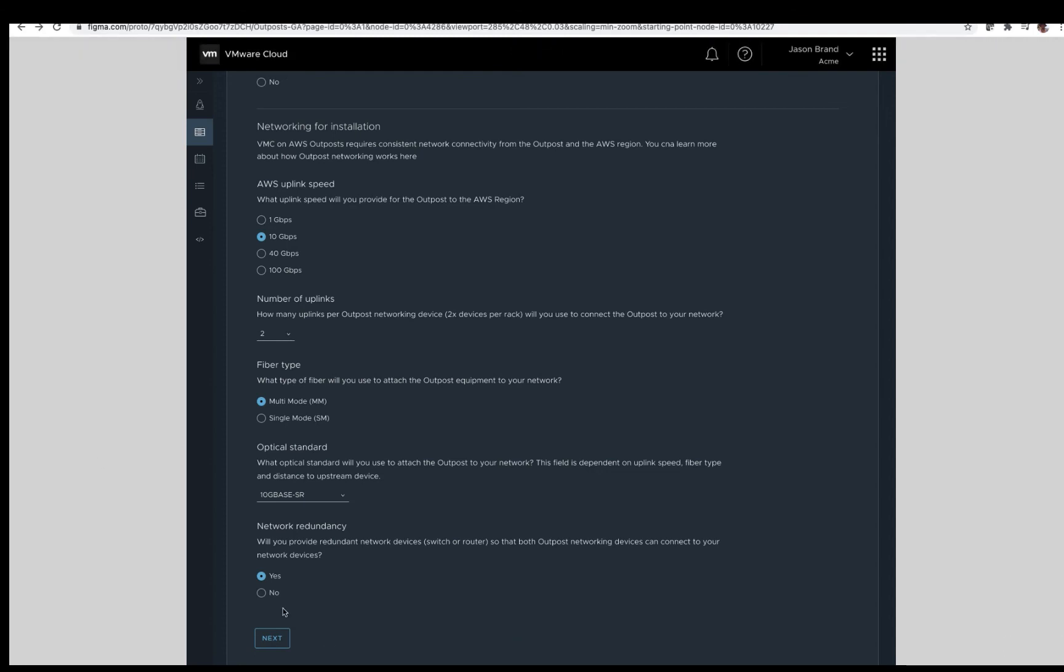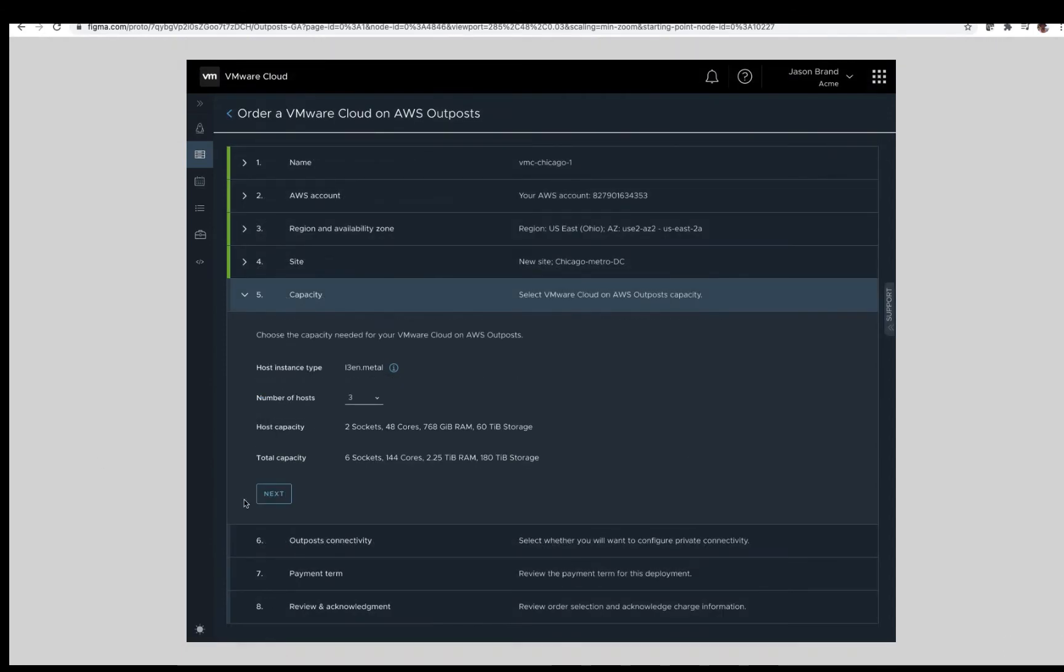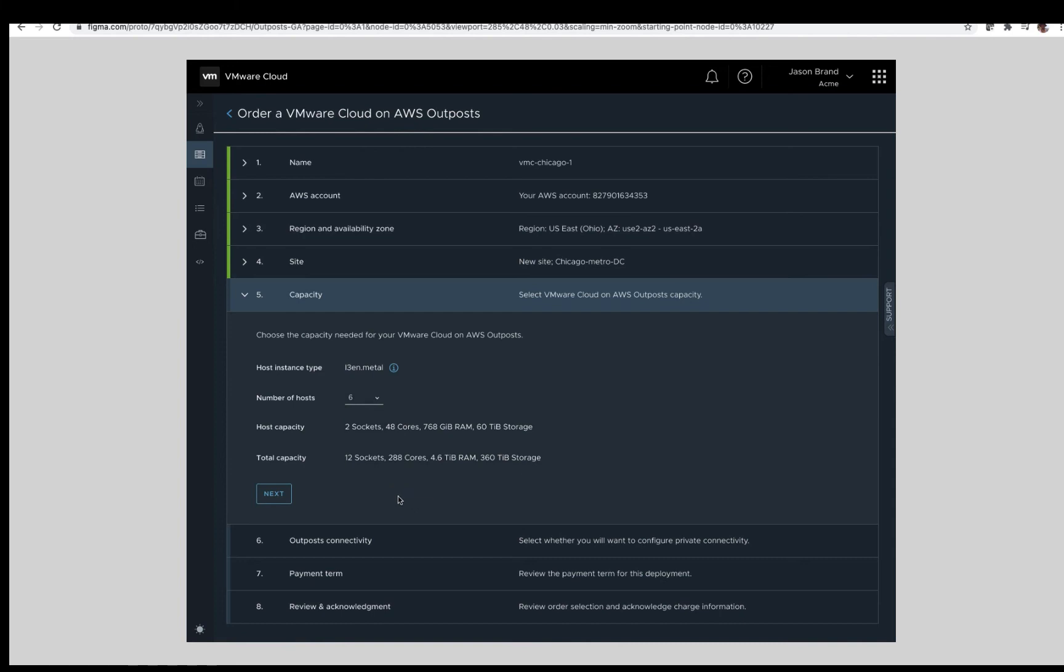Next is capacity. Here you will choose the host count based on your planned purchase for VMware Cloud on AWS Outposts. As shown here, we are selecting a total of six instances. The summary includes the instance type of i3n metal with the number of hosts being six and the total capacity.